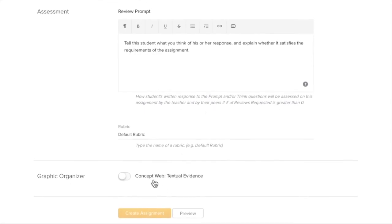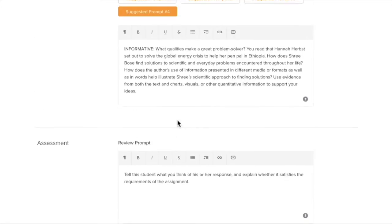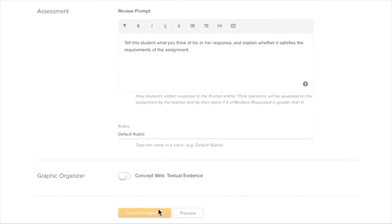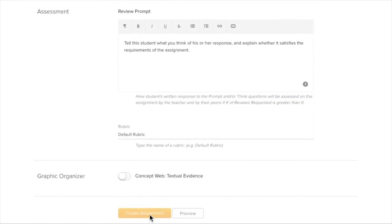And then when I'm finished, I would just click at the bottom. Create assignment. Then it will show up for each student that I have selected.